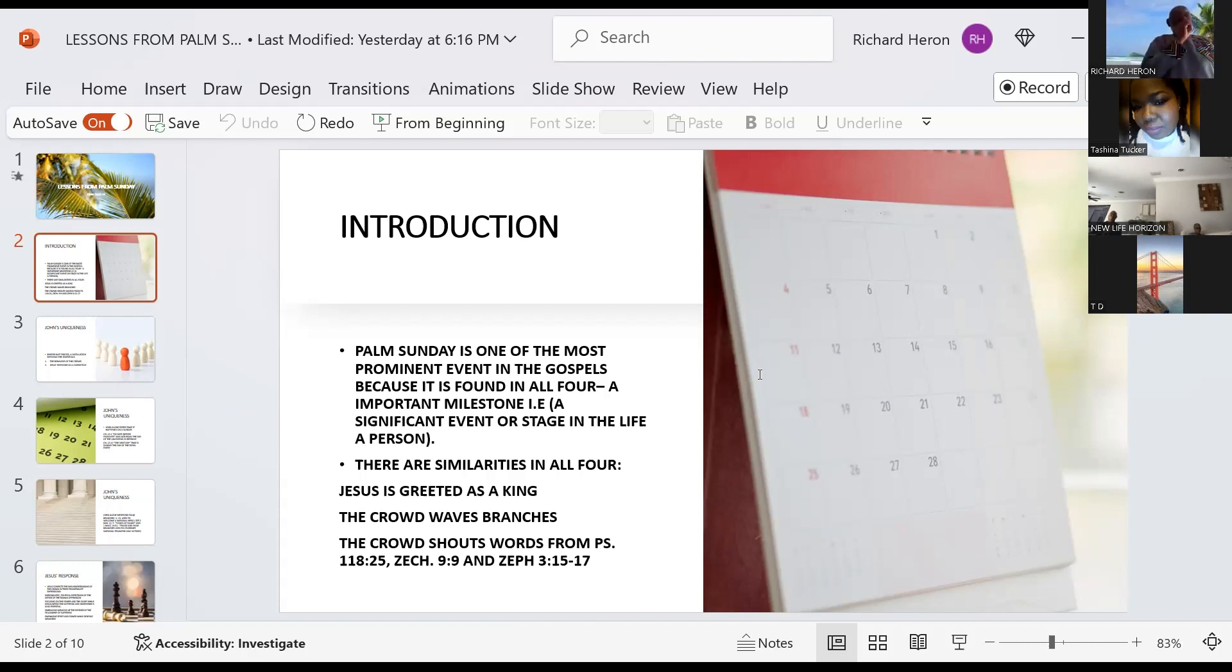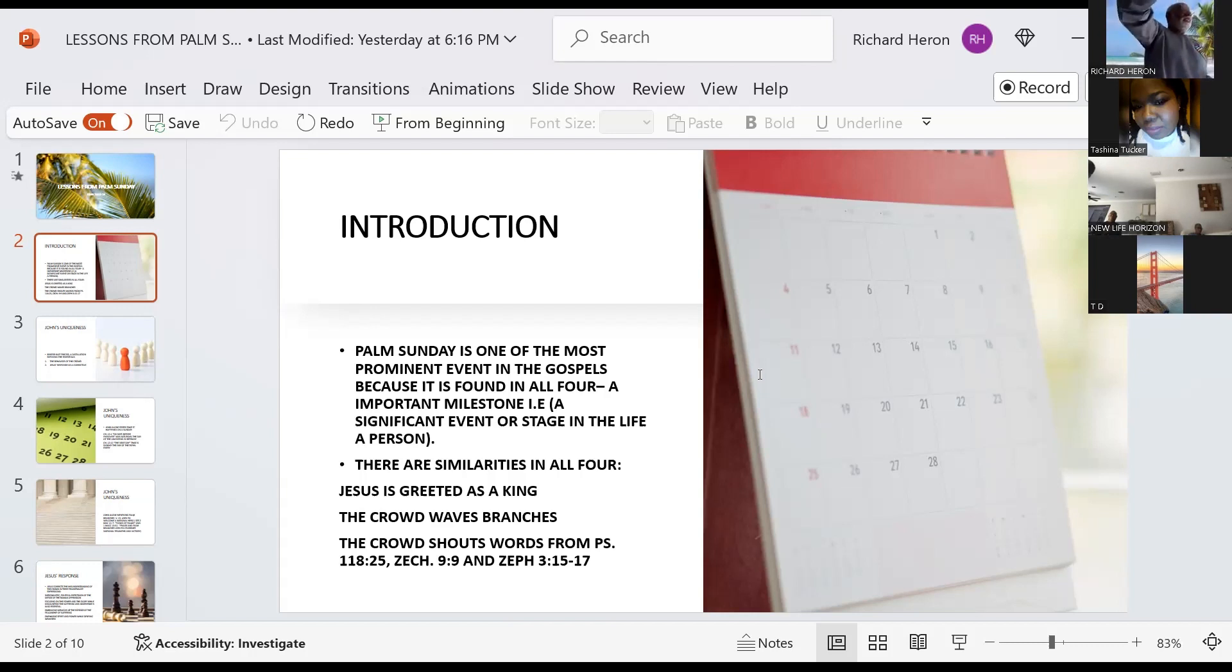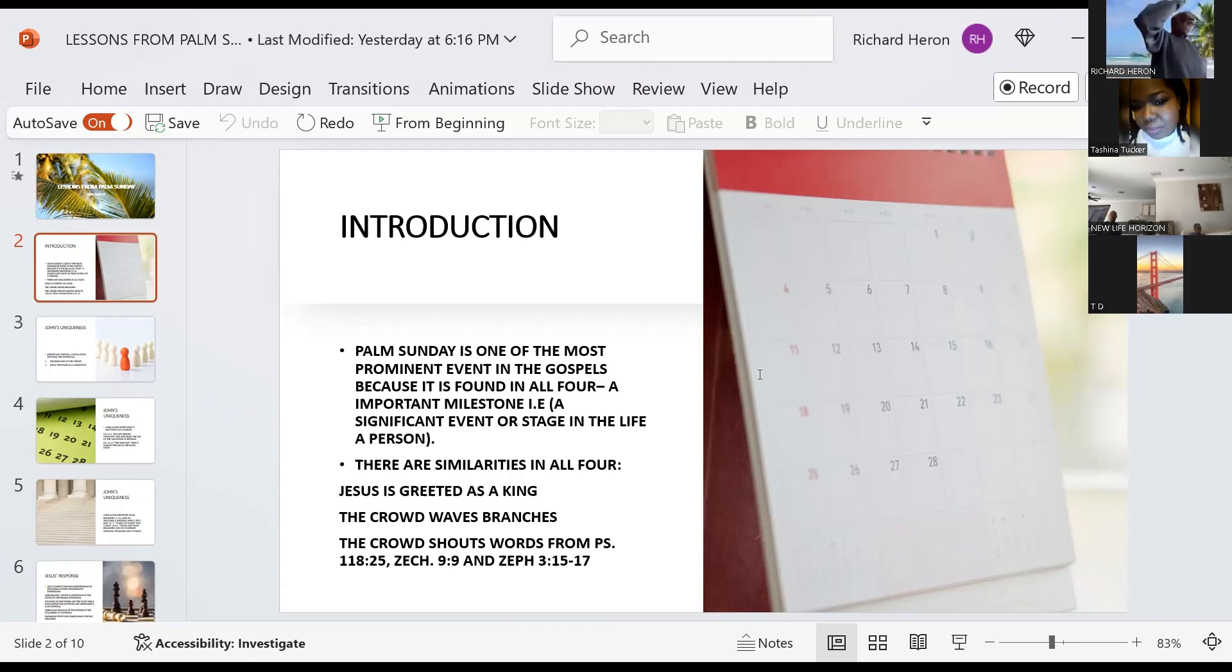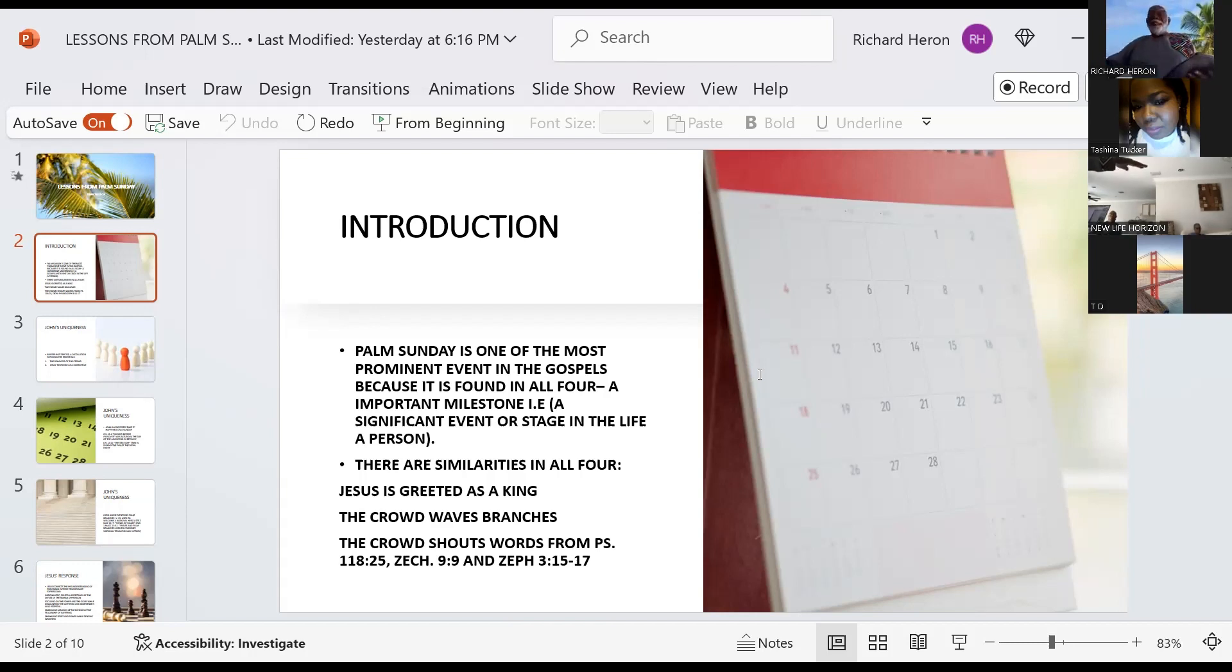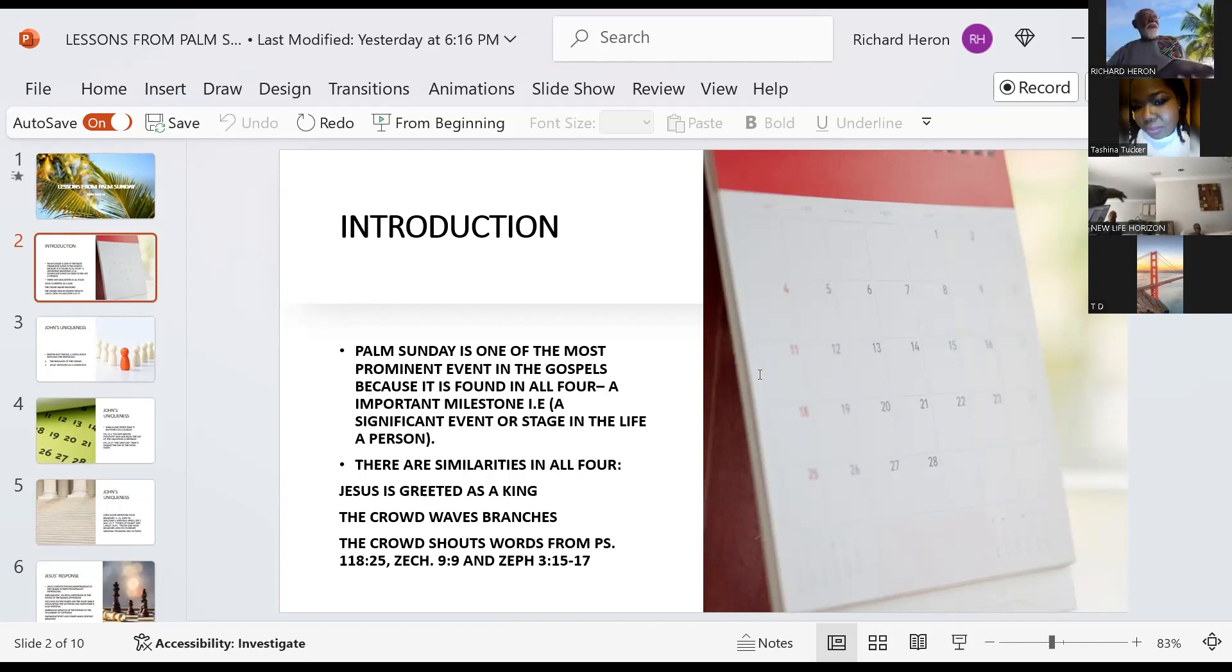Even before that, remember the angel who appeared to Mary? One of the things he said was the one who's going to be born, he shall be great and he shall be called the son of the Most High. And the Lord God shall give him the throne of his father David, and he shall reign. The theme this morning is Jesus's reign. He shall reign upon the house of Jacob forever.